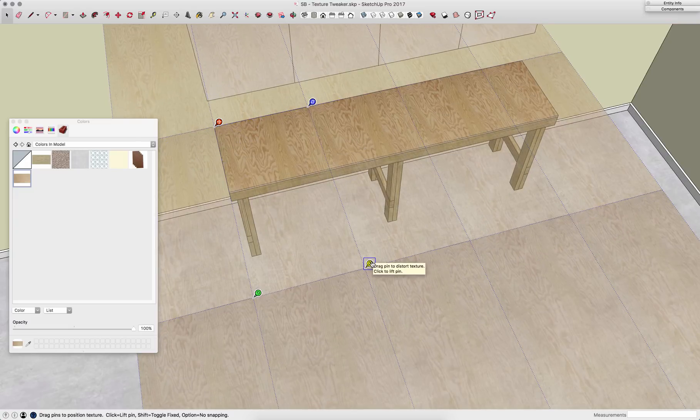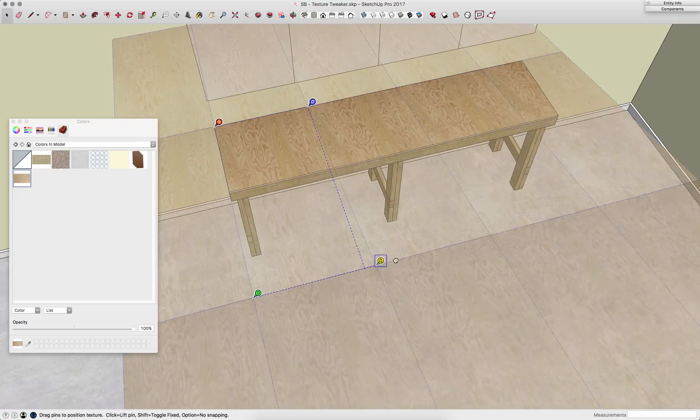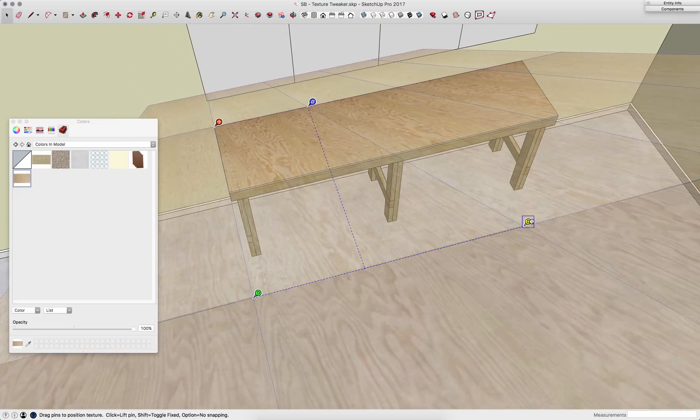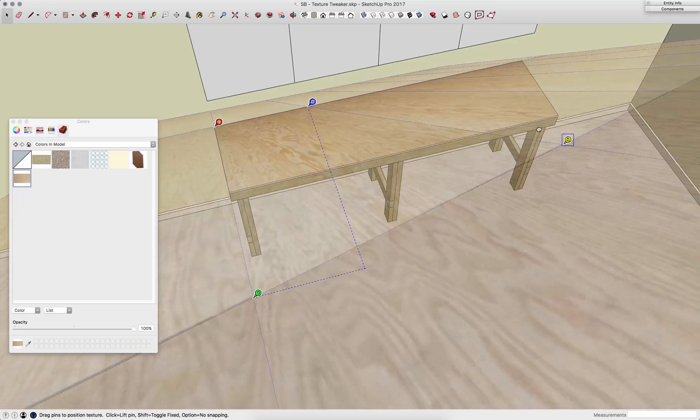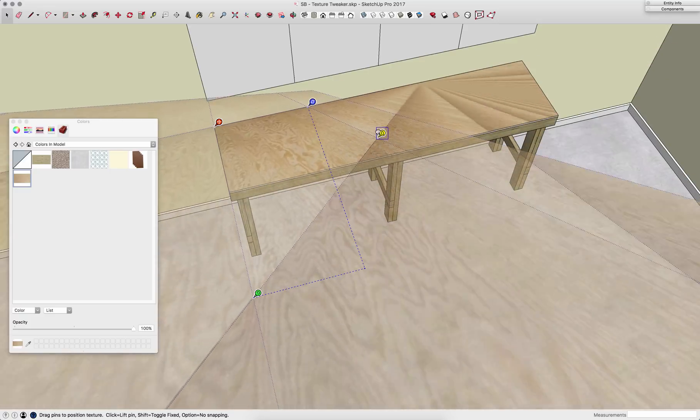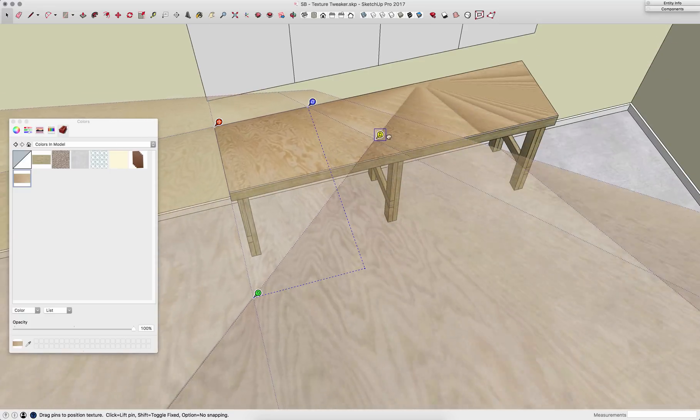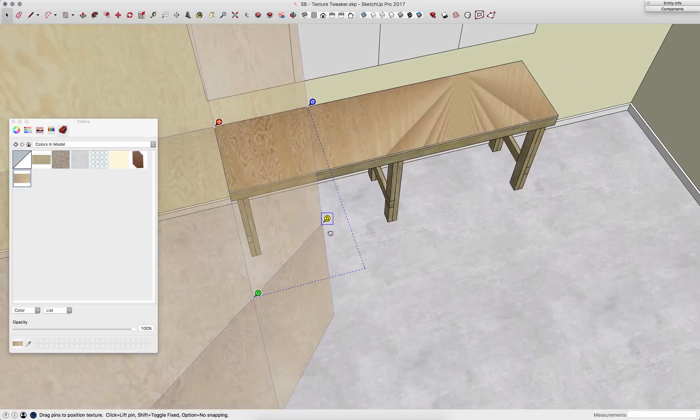Down here, I have the distort pin. This is kind of fun. This is a cool way to get kind of forced perspective into your textures.